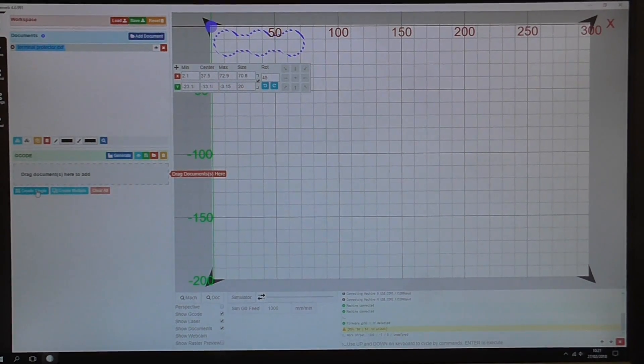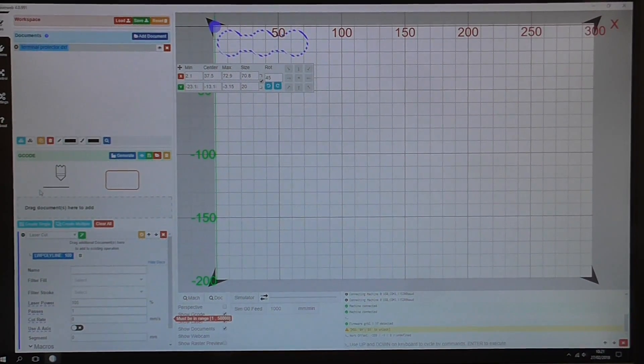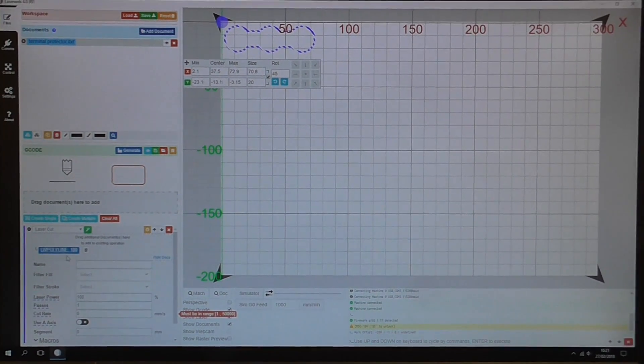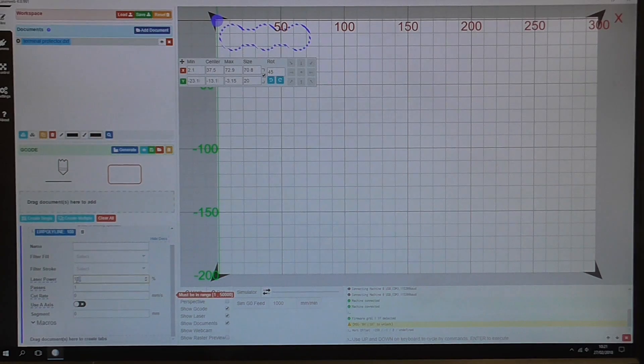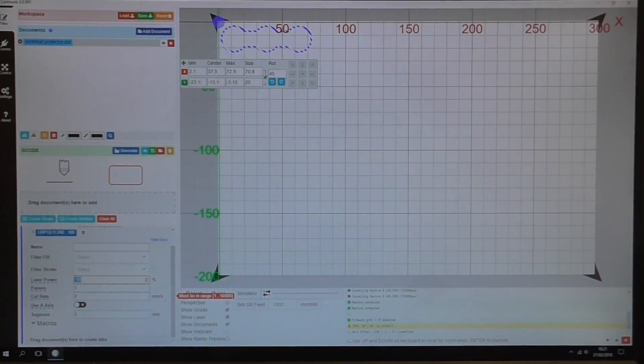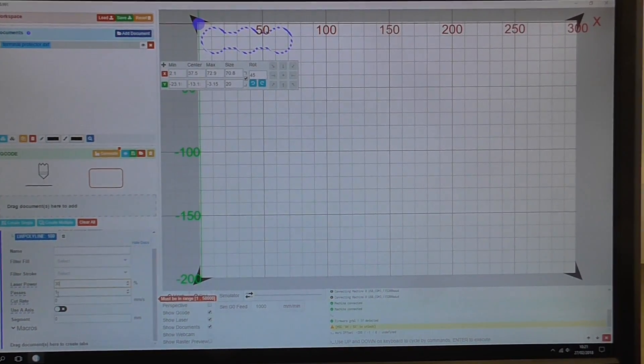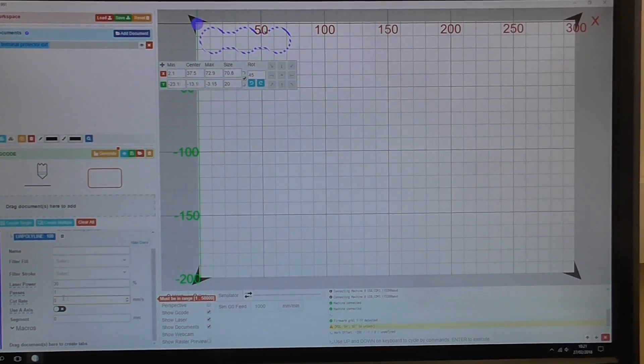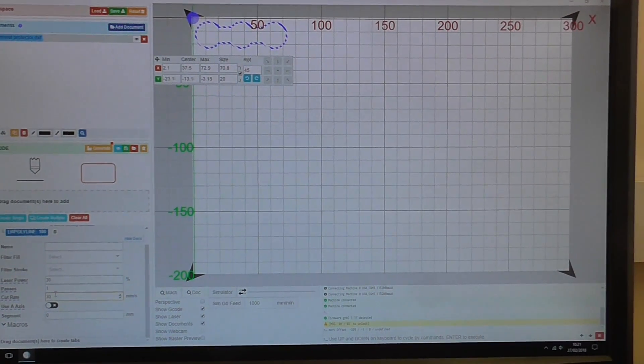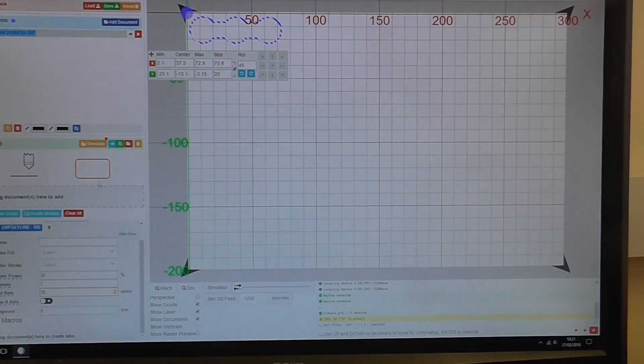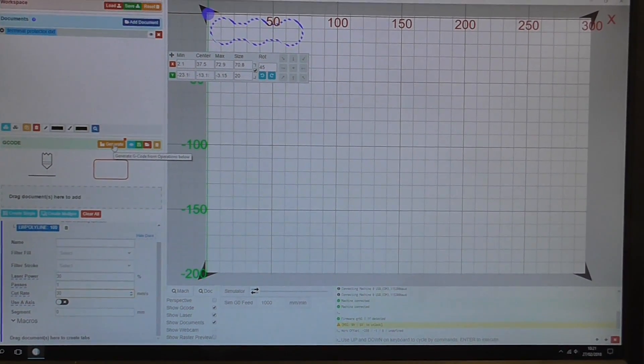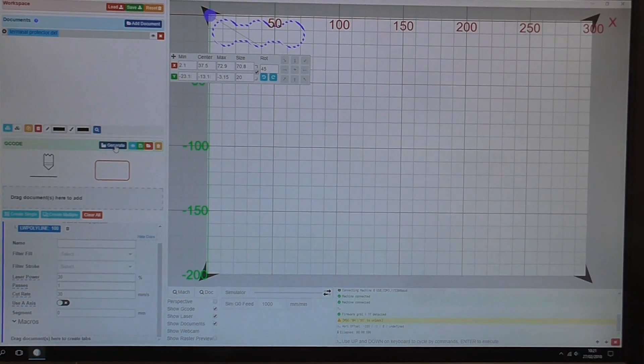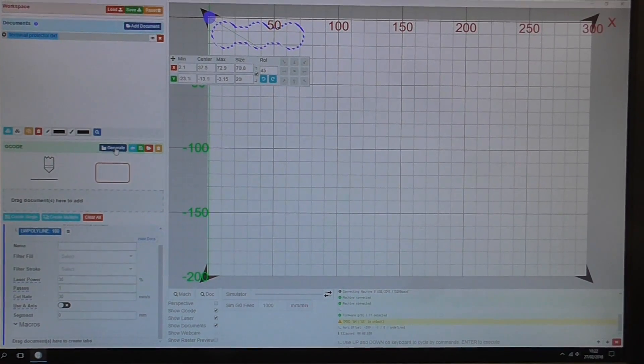This is just a plain cut. I come down here to create single, creating a single operation laser cut. Laser power 30% will do just fine, and a cut rate of 30mm per second will work, no problem. I go up here and click on generate. We've now generated the G-code.